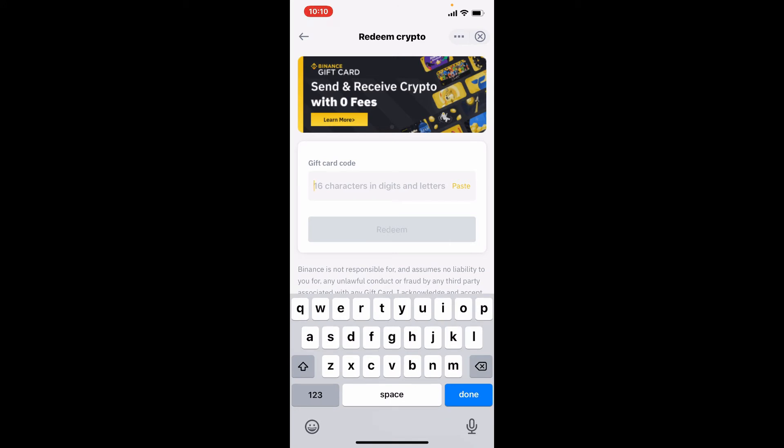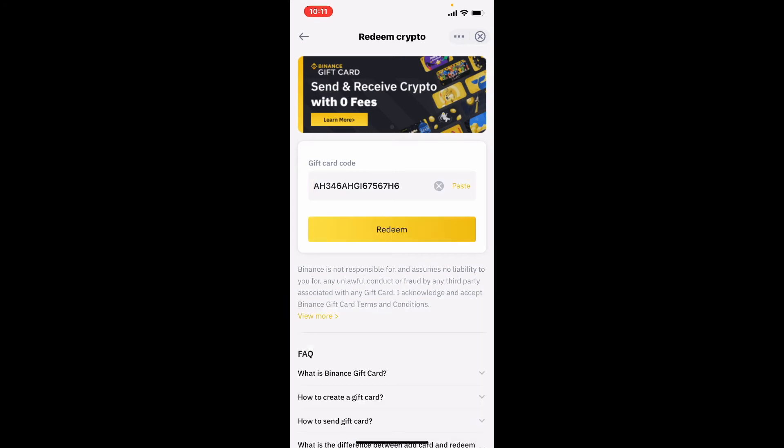Enter your gift card code located at the back of your gift card, which is 16 characters long. Once you're done typing in your gift card code, tap on the redeem button to activate your Binance gift card.